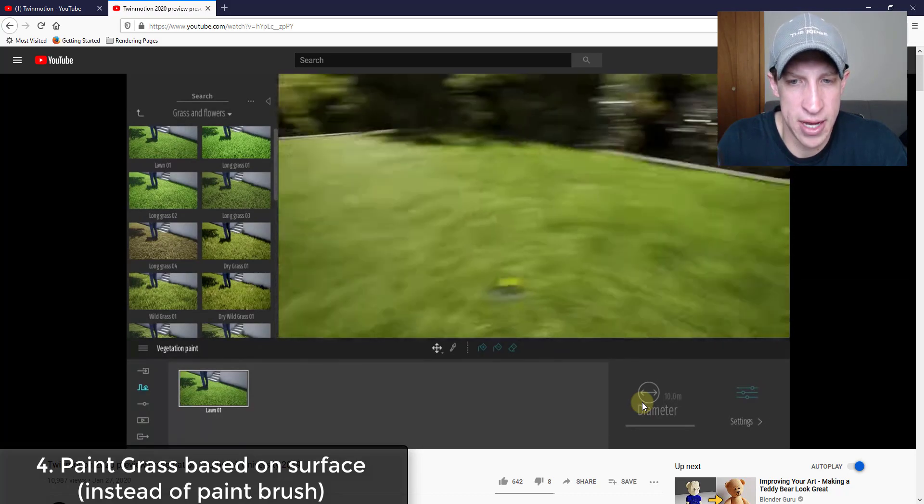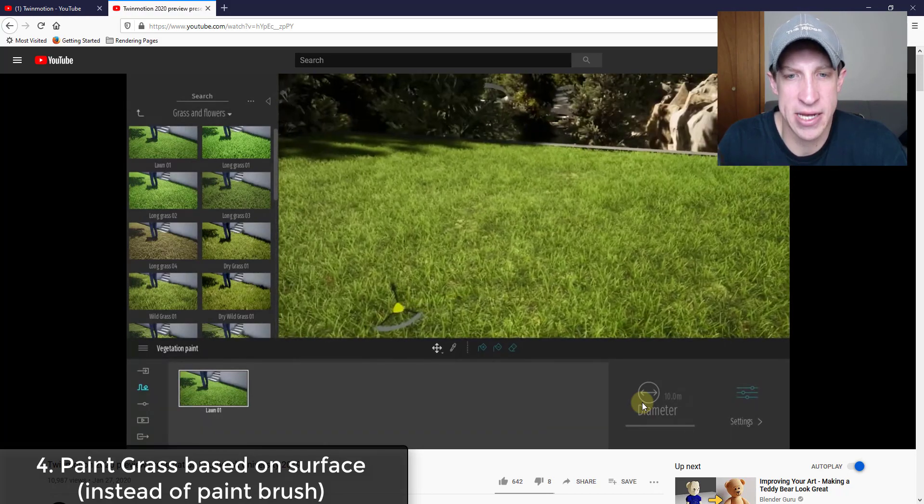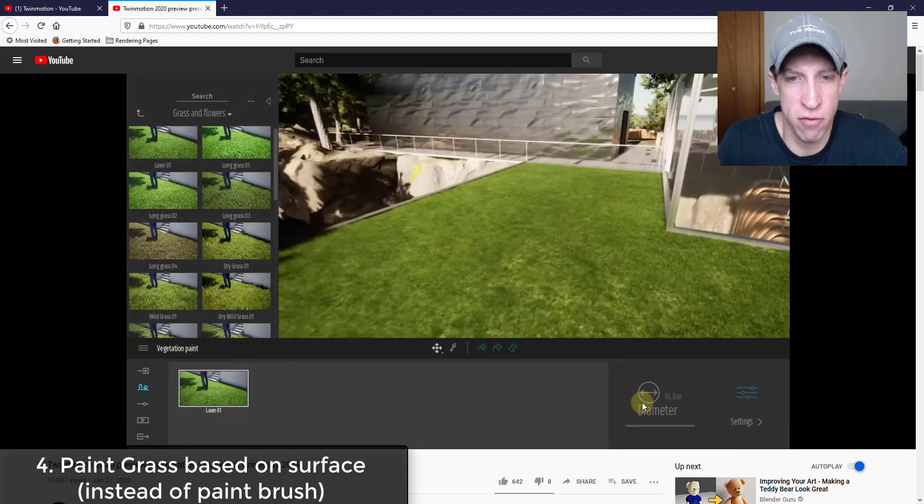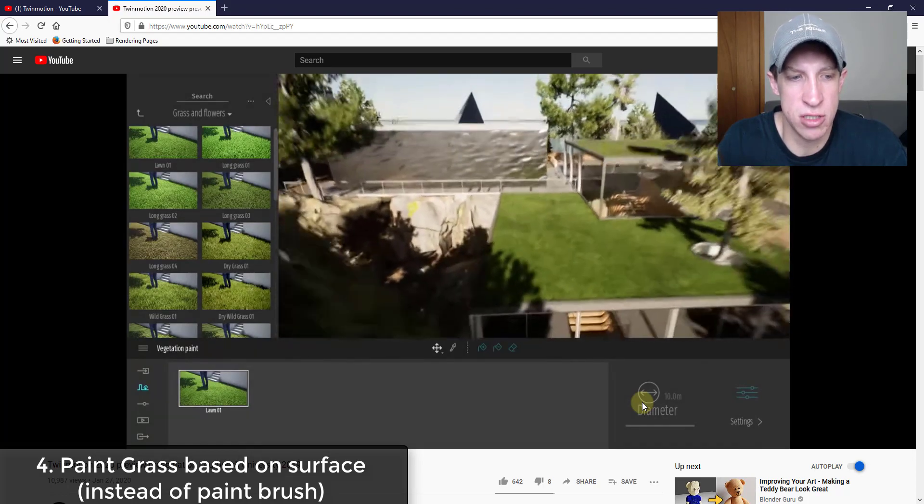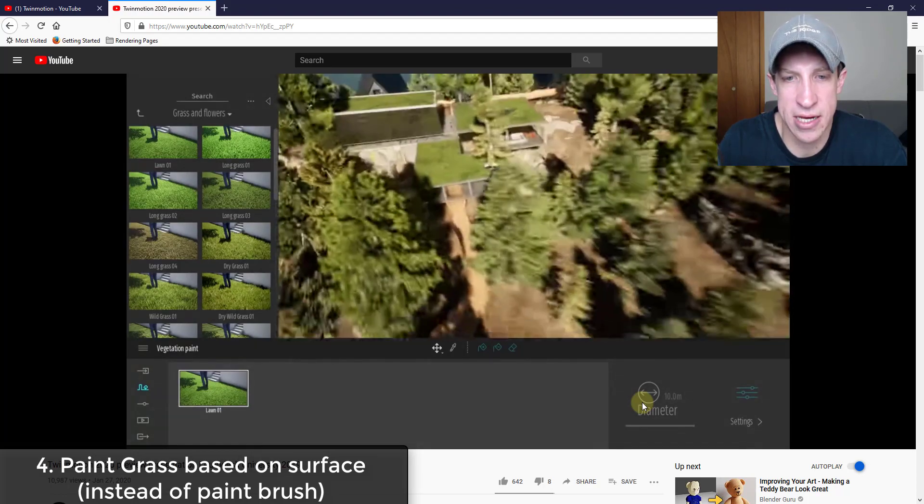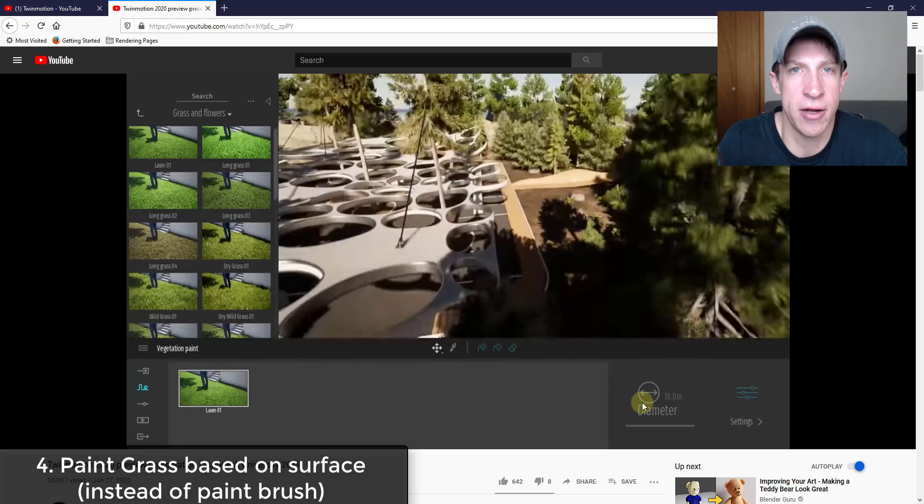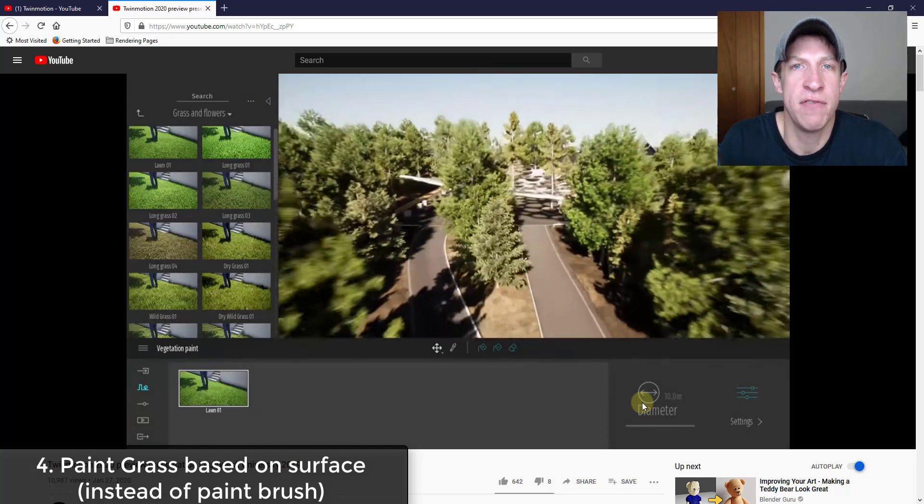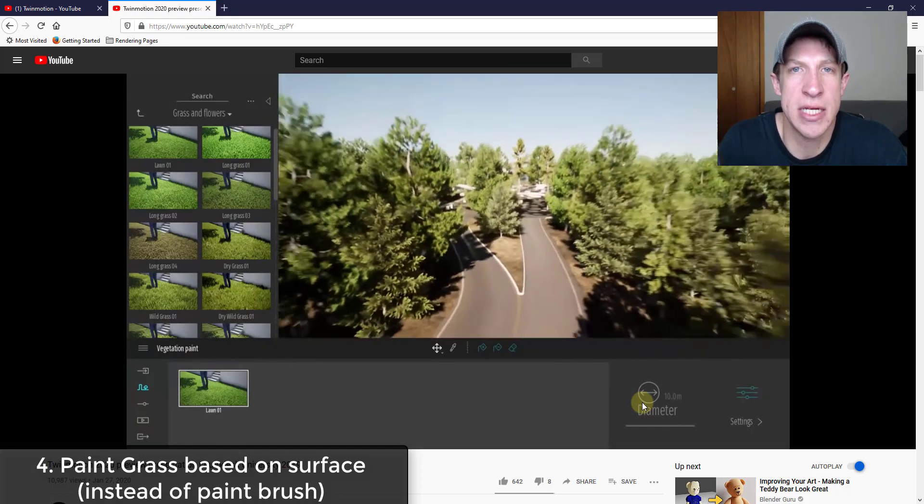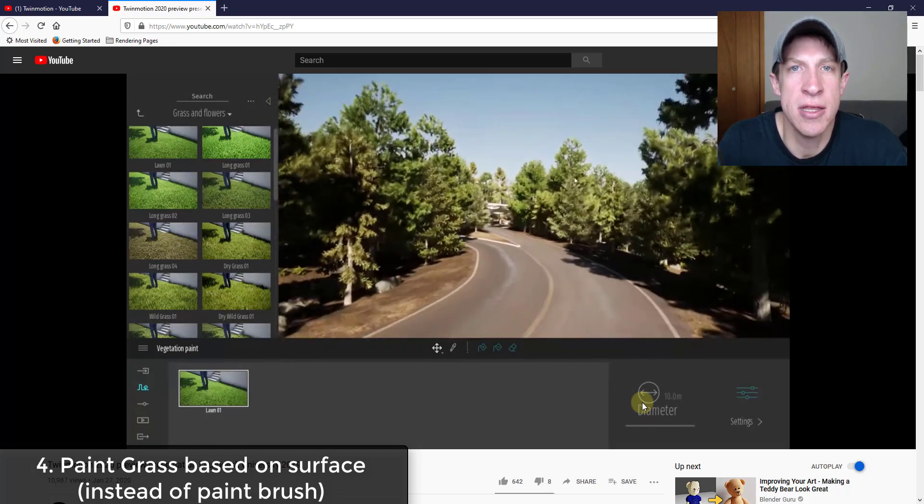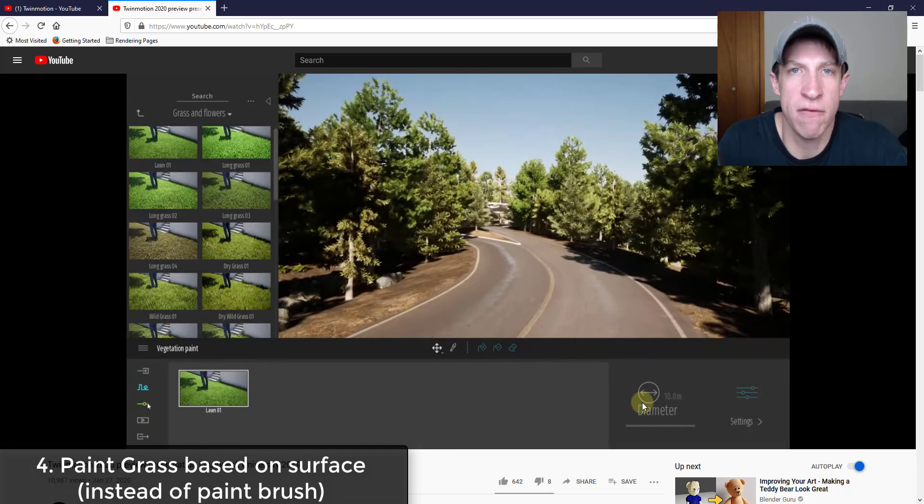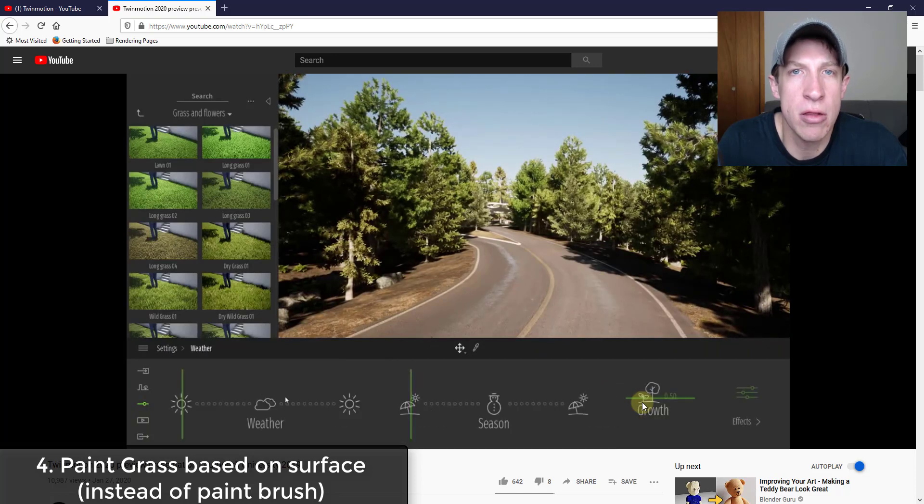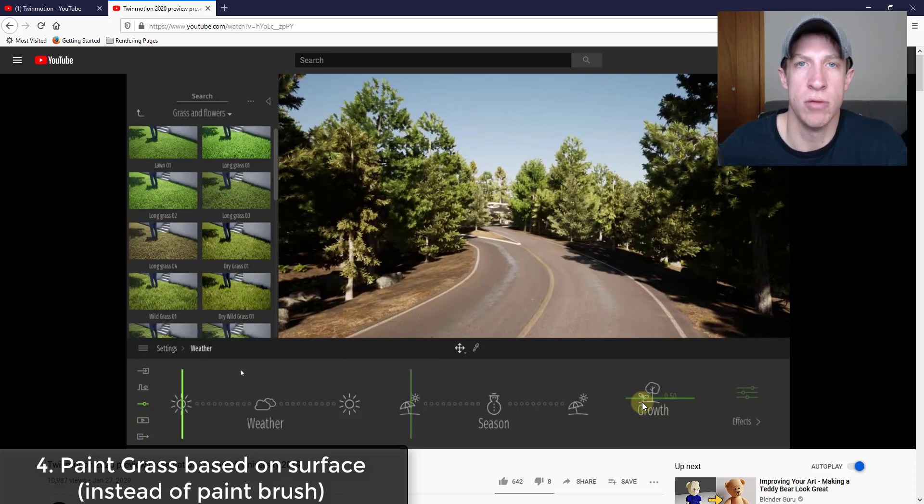So you don't have to paint everything in like you did before. You can just use the vegetation paint tool on a surface or on an object. It was unclear to me if this is based on the materials that you have in here or if the way your objects are grouped, but it looks like it could be a great new tool.